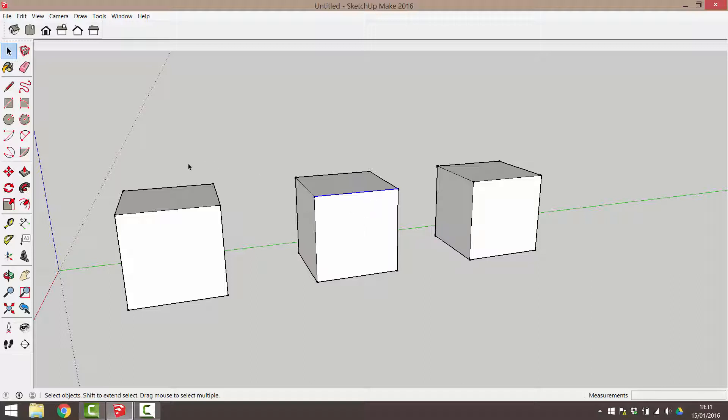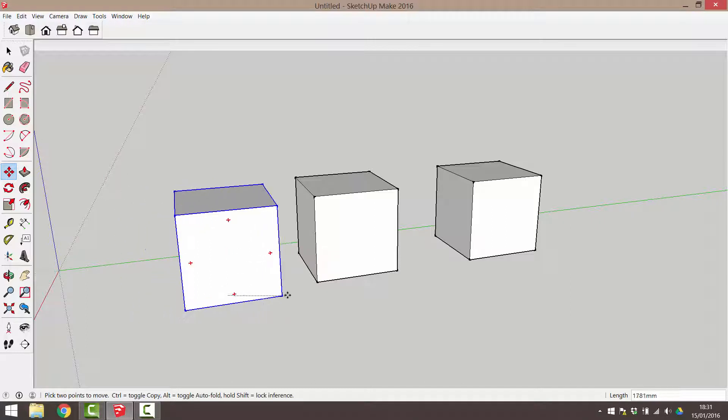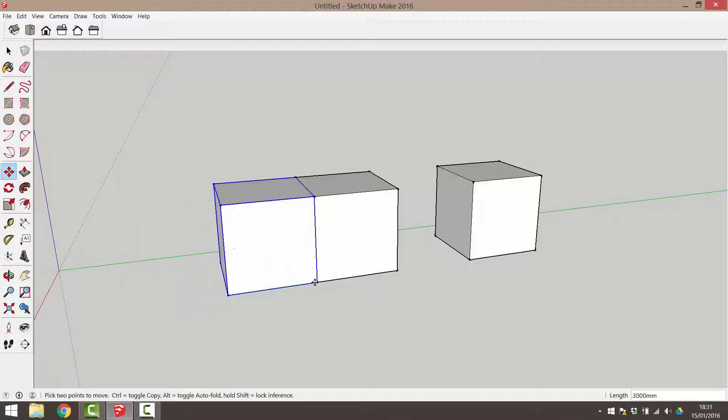I'm now going to move this cube back so that it is adjacent to its neighbour. Activate the move tool. Click to assign a move point. Click again to assign destination. With the move tool still active, I'll move this cube this distance.